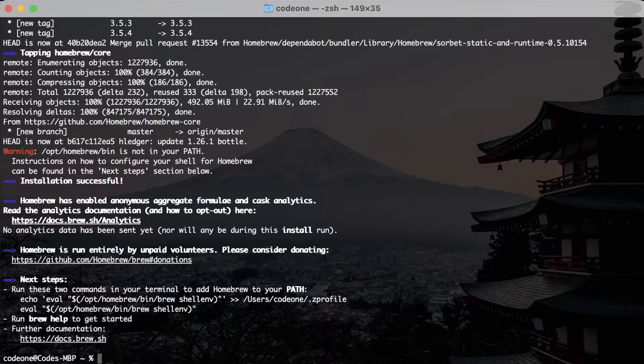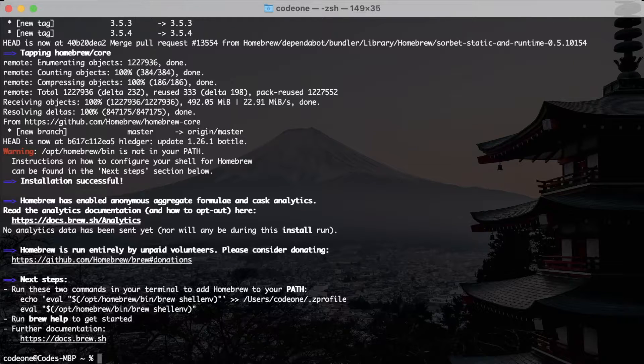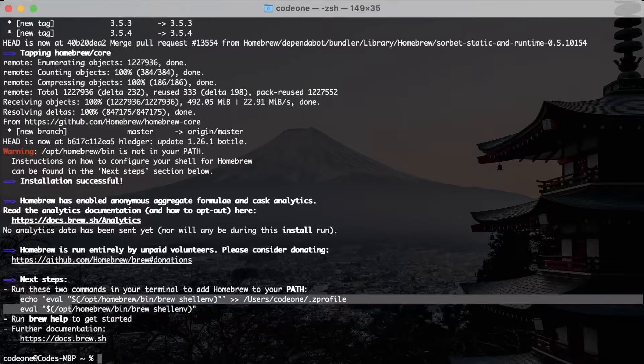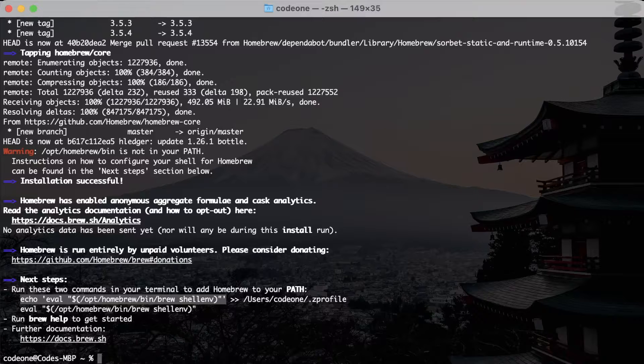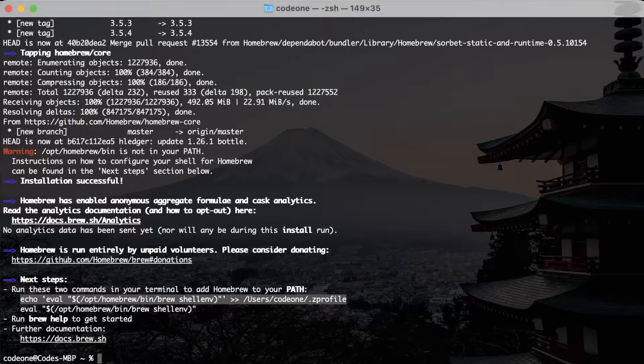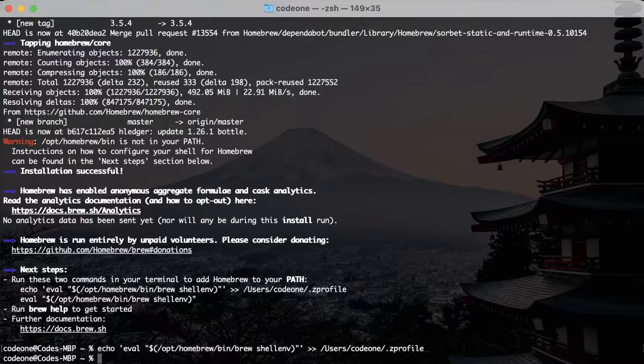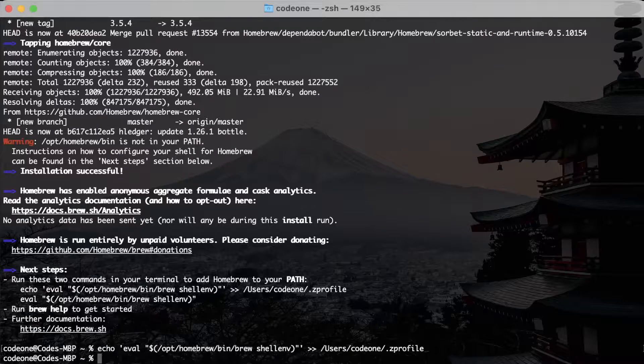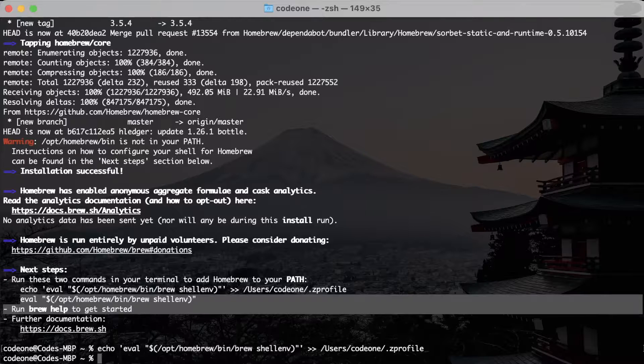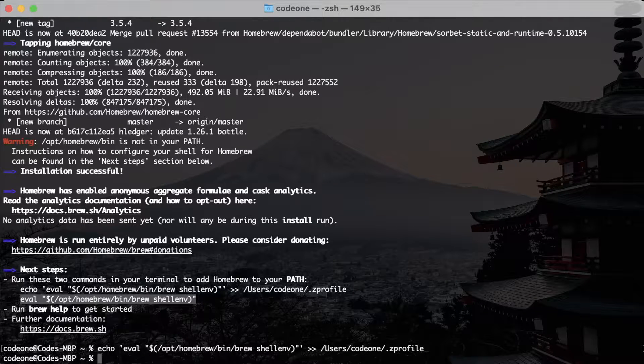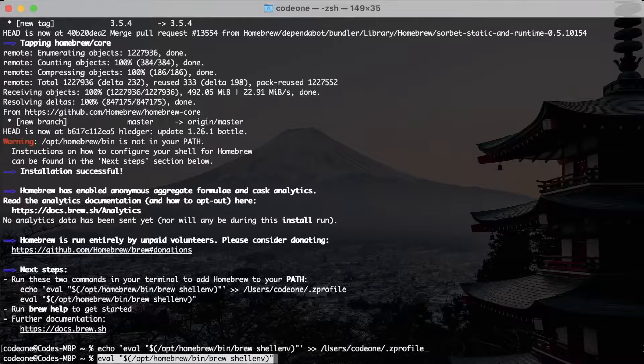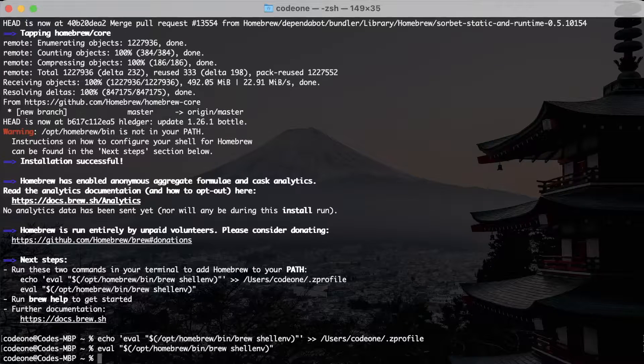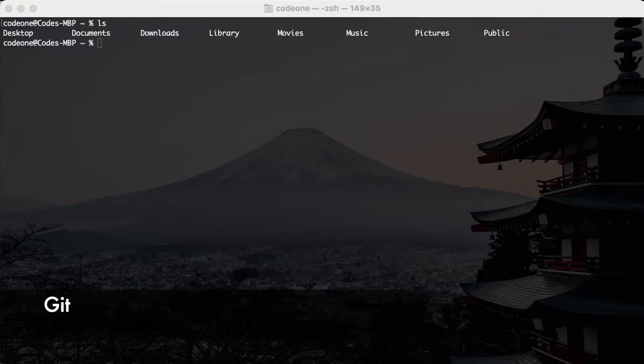Homebrew installation just finished. For the next steps we see there are two commands that we have to run. One will add the path to the Z profile, and the other one is for the eval that will allow to run the brew command. I will copy this first command, paste it in the terminal and run it. Now I will copy the second command and paste it and run it as well. This will complete the Homebrew installation.